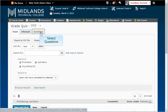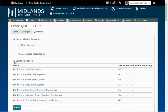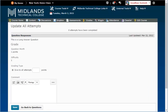Click on the questions tab. Click on the circle next to update all attempts. In the list of questions, click on the name of the question that you would like to regrade.